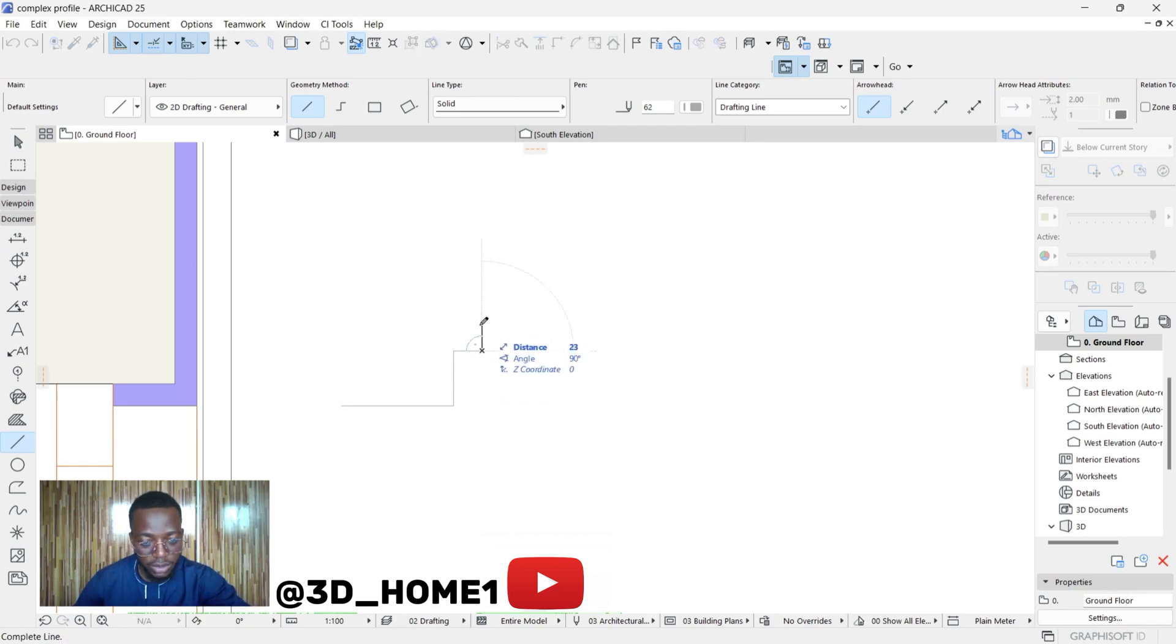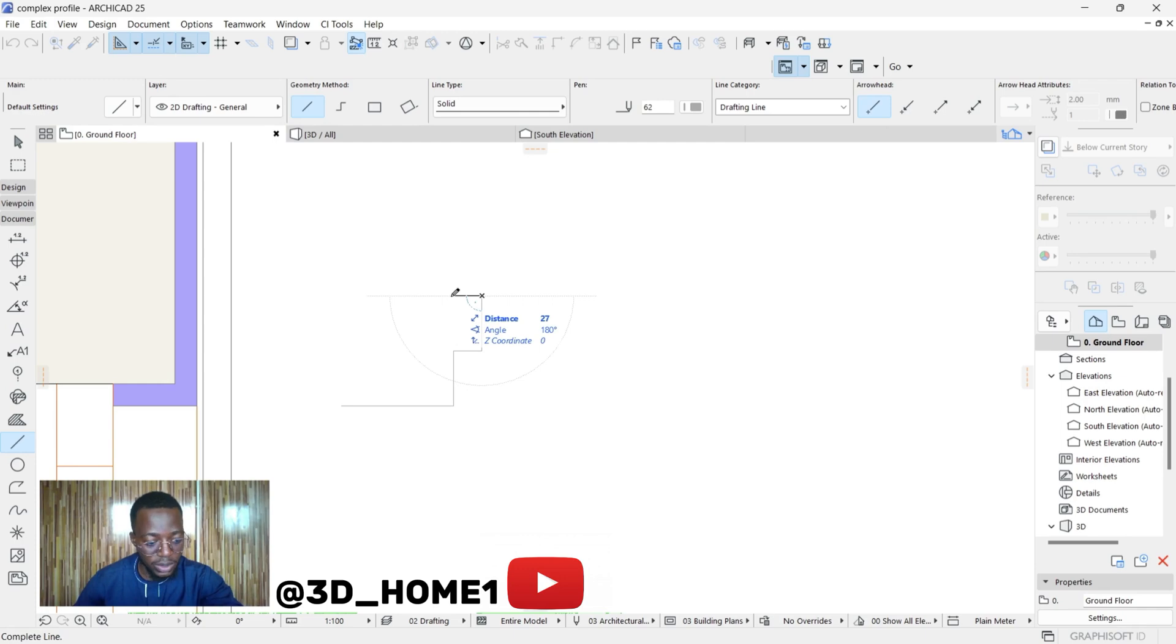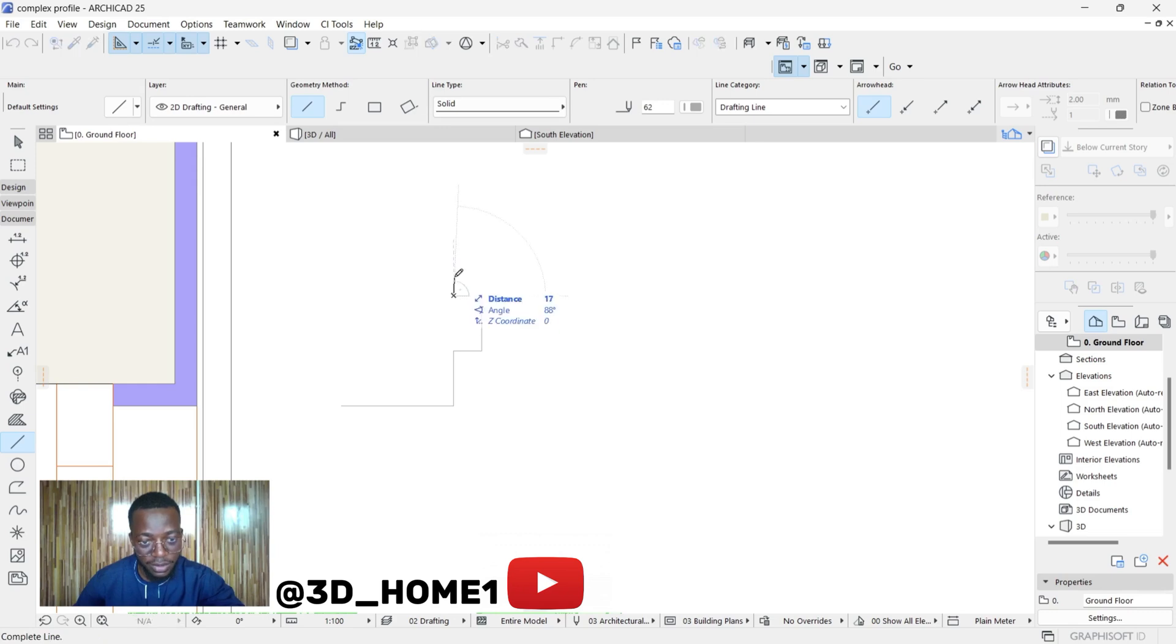I'm just trying to model something simple. You can go ahead and do anything that you want to do when it comes to architrave - just be creative. Let's just do something simple here.